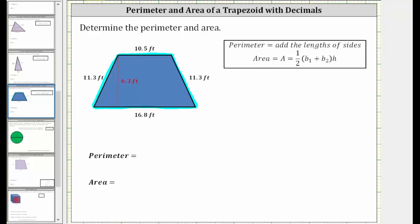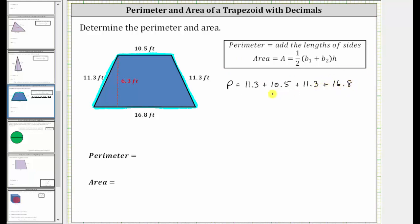So again, the perimeter P is equal to 11.3 feet plus 10.5 feet plus 11.3 feet plus 16.8 feet. Because we have decimals, let's determine the sum vertically, lining up the corresponding place values.